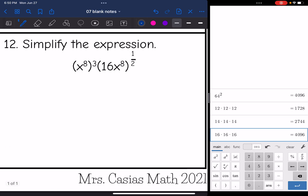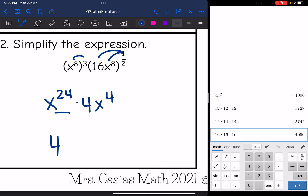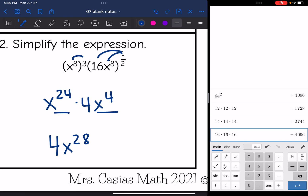Last one: I'm multiplying two things, but I need to distribute x first. x to the 8th to the 3rd would be x to the 24th. Then 16 to the one-half is the square root of 16, which is 4. And x to the 8th to the one-half is x to the 4th. Simplifying: put the coefficient 4 out front, then x to the 24th times x to the 4th — adding exponents gives x to the 28th.